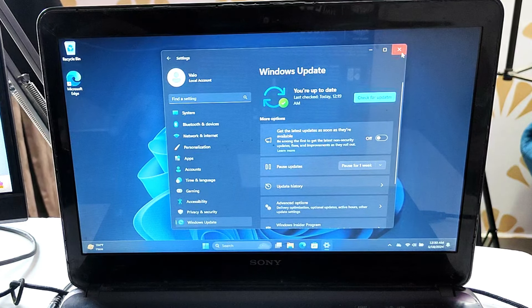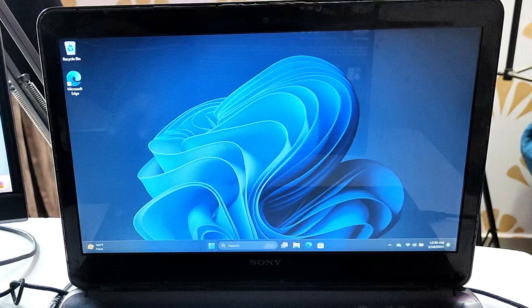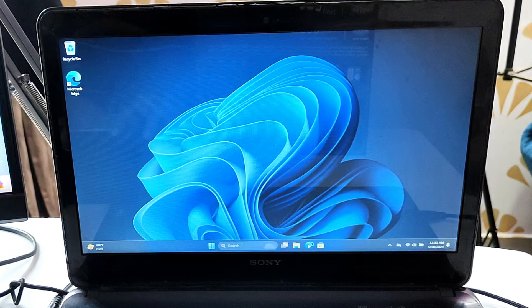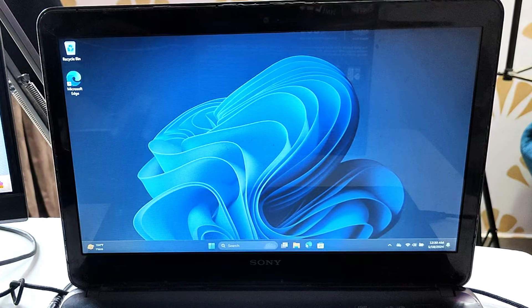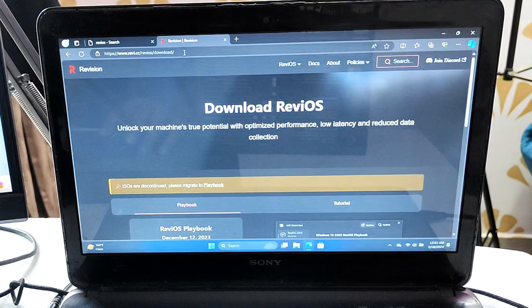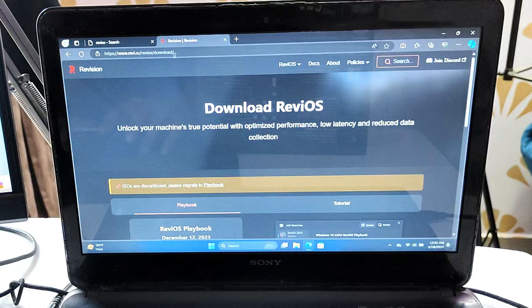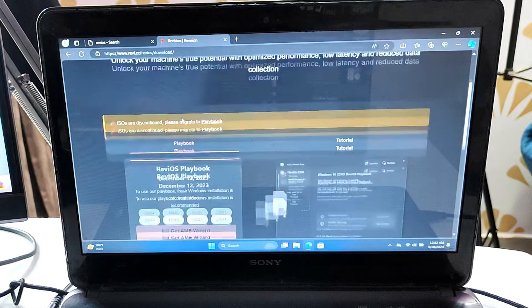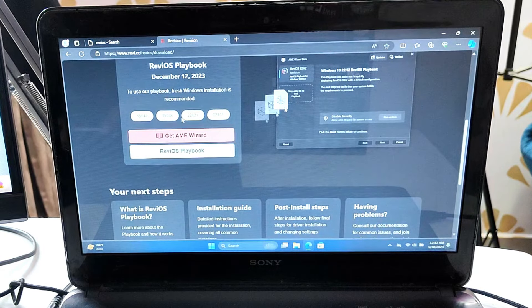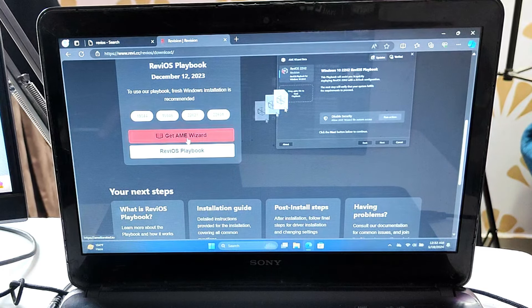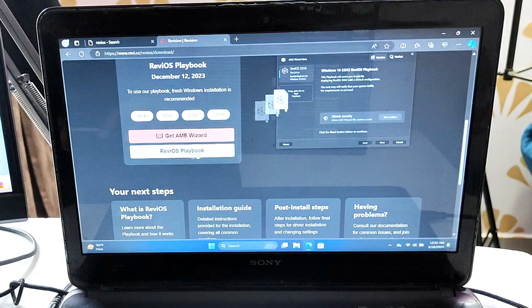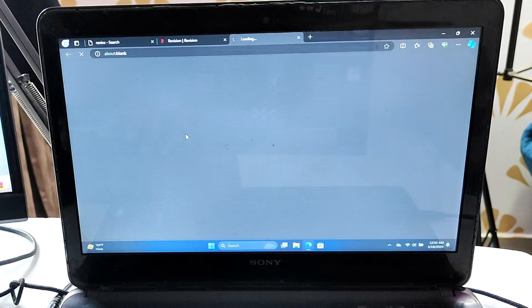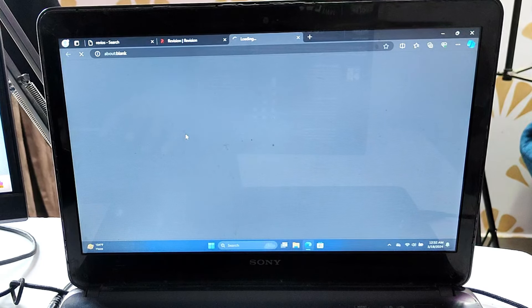Once you're done with this basic requirement, come to the website of ReviOS. The link will be in the description. Scroll down a bit and you will find ReviOS playbook. You need to download both files: Amy Wizard and ReviOS playbook. Click on Amy Wizard first.